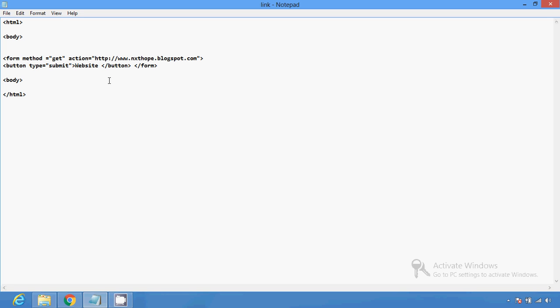Just define the type and define the name of the button — this is called 'website', you can name it whatever you want. Then after that just close the button with the forward slash, then close the form with the forward slash, then close the body, and close the HTML.